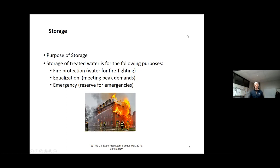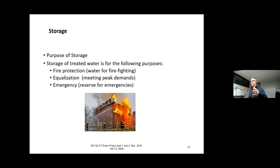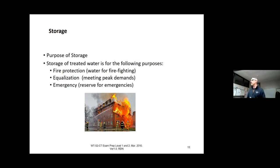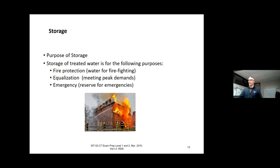So why do we do storage? These are the three big ones, and when they ask you on the test, these are the answers. Storage is done for fire protection, for equalization of peak demand, and for emergency — a reserve for maintenance, main breaks, fires, or anything else. You have to look at your customer, look at what your infrastructure looks like, and plan for all three of these events. This is the main purpose of water storage.